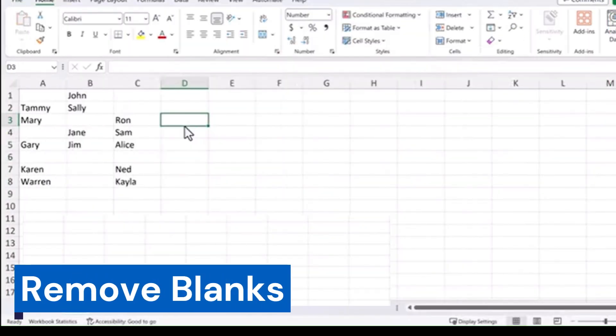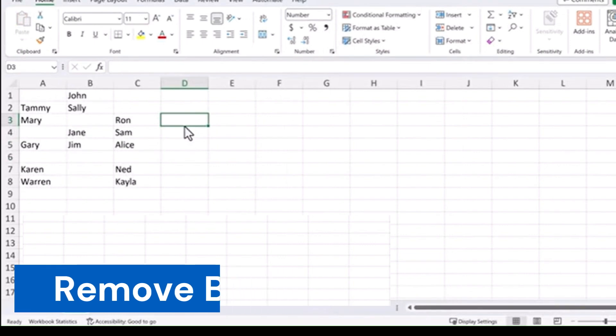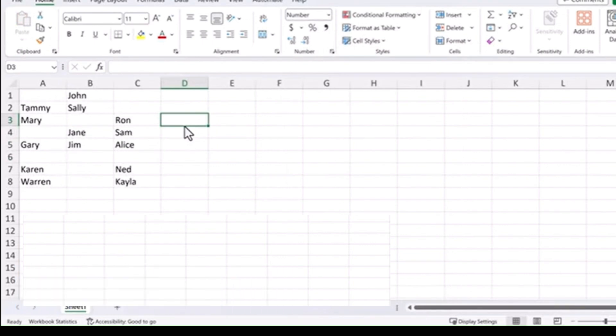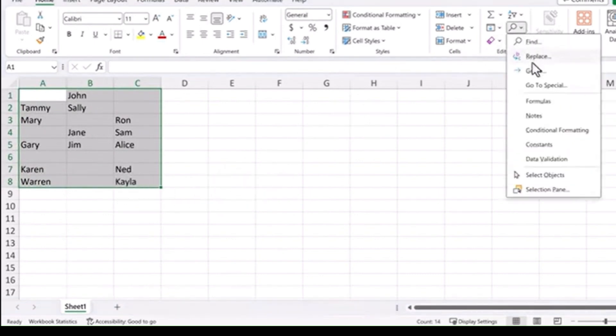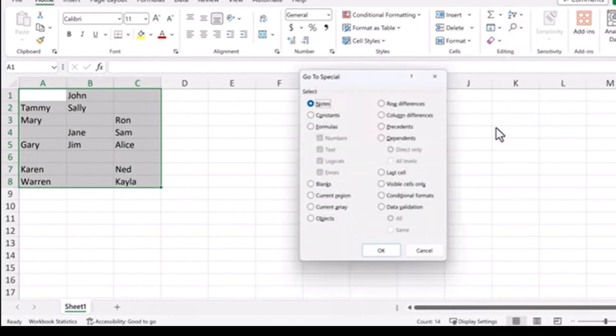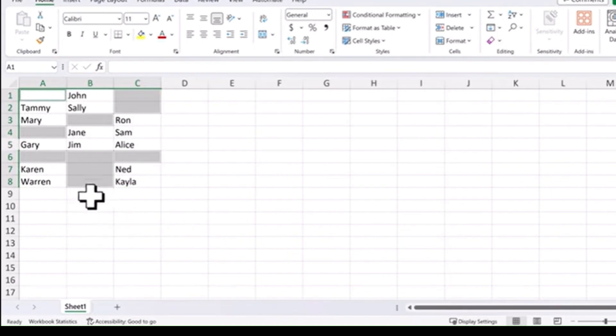Remove blanks. Another time-saving tip. Let's say we want to get rid of the blanks in all of this scatter data. Just come up here to the Find in the Home tab, choose Go to Special, check on Blanks, and hit OK.